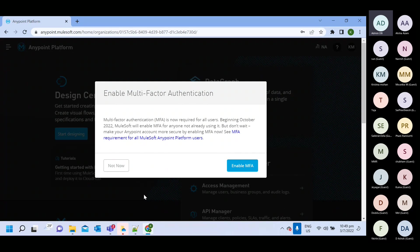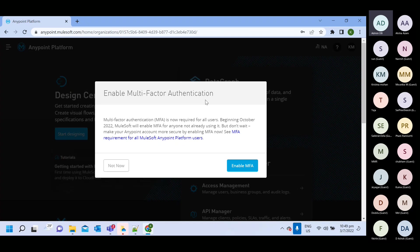First time when you will create account, automatically you will be logged in. So here they are asking enable multi-factor authentication. So MuleSoft provide this multi-factor authentication where you can authenticate. Whenever you will do login, first it will ask you to authenticate. If you are a valid user, then only it will allow.